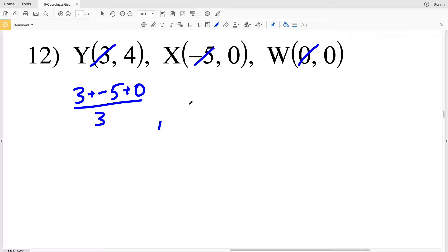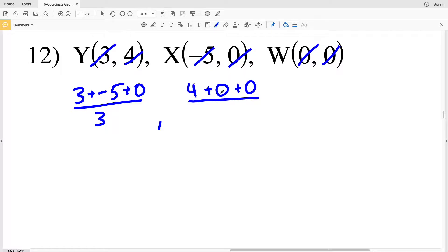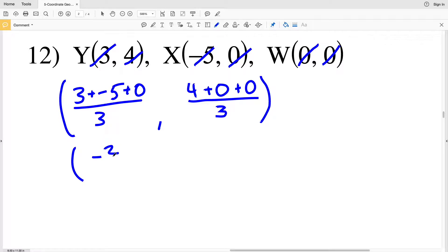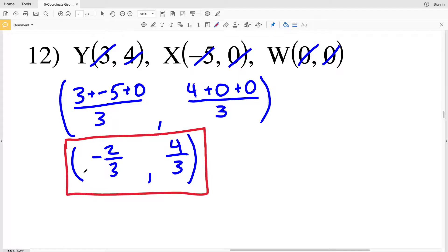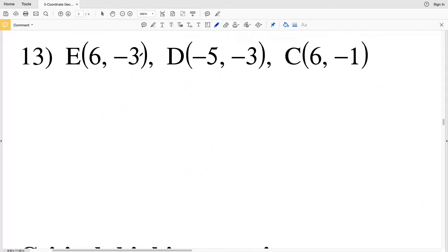For number 12: 3 plus −5 plus 0 gives the sum of our x-values for our vertices, and 4 plus 0 plus 0 gives the sum of the y-values. Each is divided by 3. So 3 plus −5 = −2, giving −2/3 for the x-coordinate. Then 4 plus 0 plus 0 = 4, giving 4/3 for the y-coordinate. Neither fraction simplifies, so our solution for number 12 is (−2/3, 4/3).